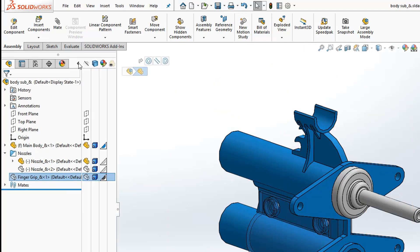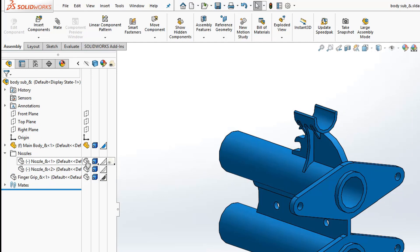You'll also notice in the display pane that expands from the feature tree that you can click the part icon next to the part name to toggle its hide-show state.